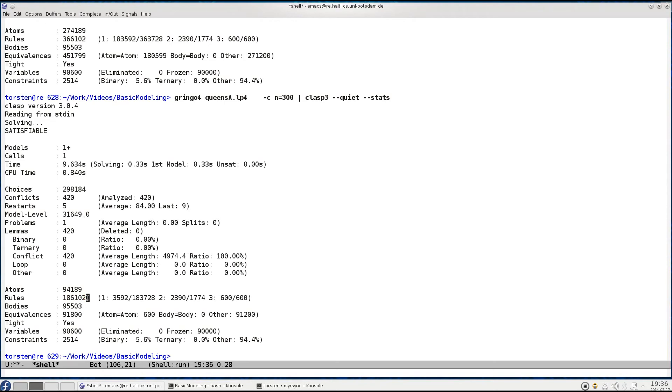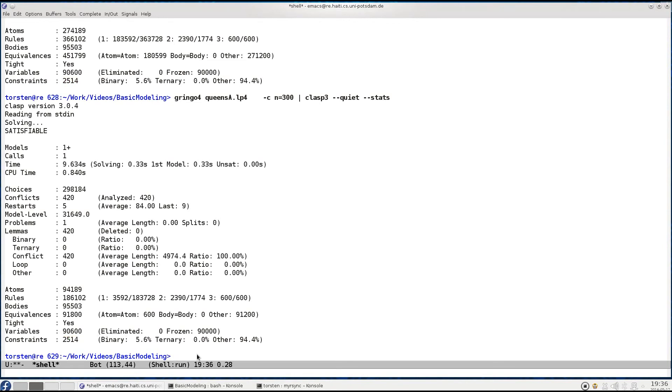But at the end of the day, we get exactly the same number of variables here and there, and exactly the same number of constraints in both encodings. Hence in both solving processes we attack the same problem, and all the time that we spent more on the former encoding was spent in grounding.